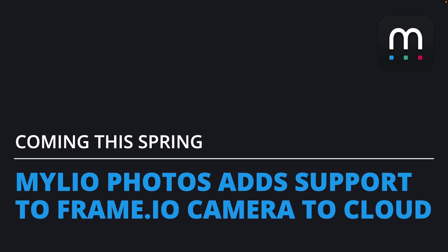My name is Rich Harington. I'm the product manager for Mylio Photos, and I wanted to take a moment to talk to you about a new integration we have coming a little bit later this spring.